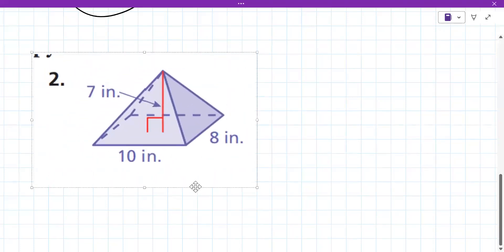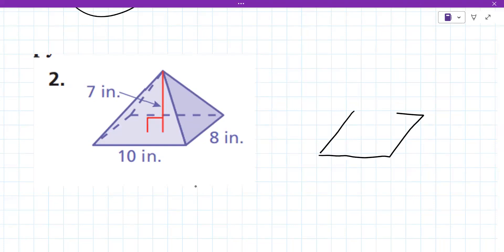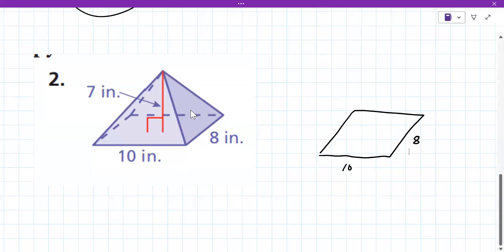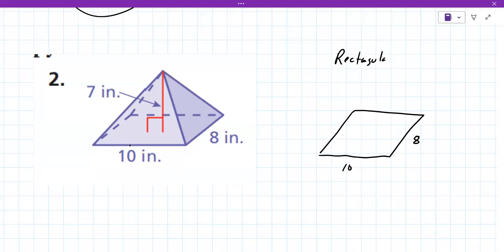Here is a pyramid. The base is down at the bottom — 10 and 8. Is it a square pyramid or something else? Square pyramids have the same lengths in all dimensions. So even though it might look square, with dimensions 10 and 8 this is considered a rectangular pyramid.